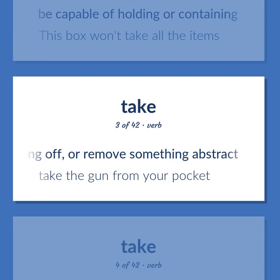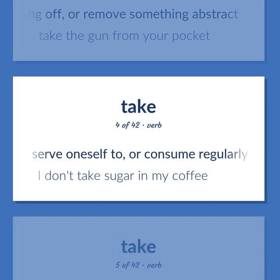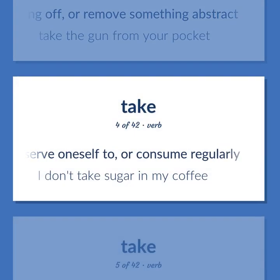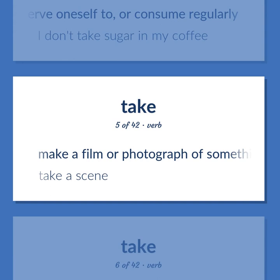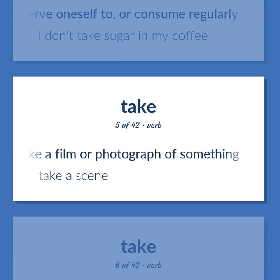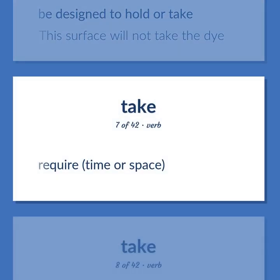Take: To take the gun from your pocket. To serve oneself to or consume regularly — e.g., I don't take sugar in my coffee. To make a film or photograph of something — take a scene. To be designed to hold or take — e.g., this surface will not take the die. To require time or space.